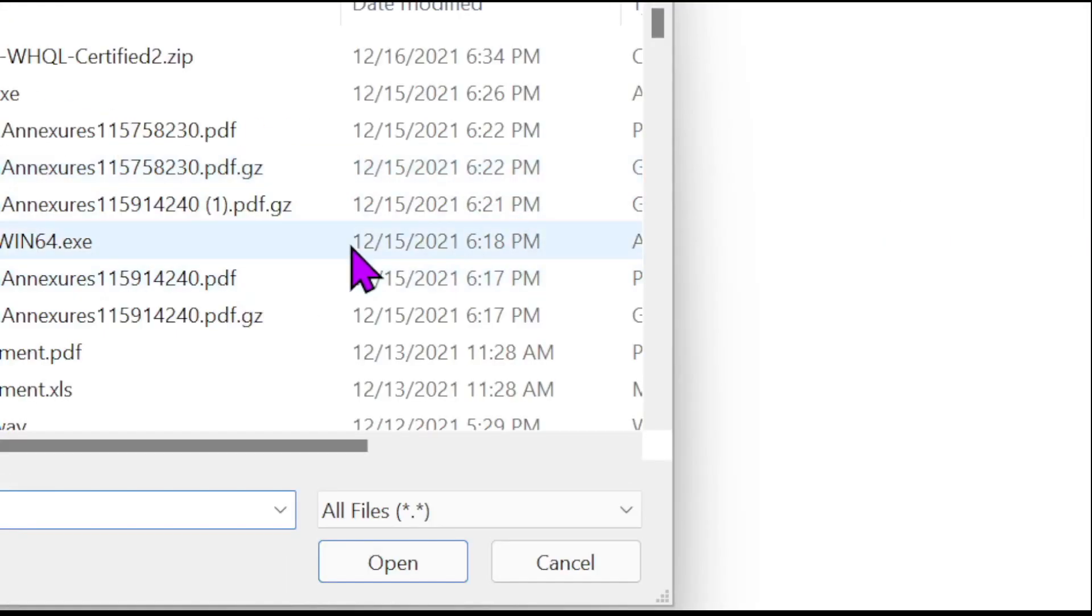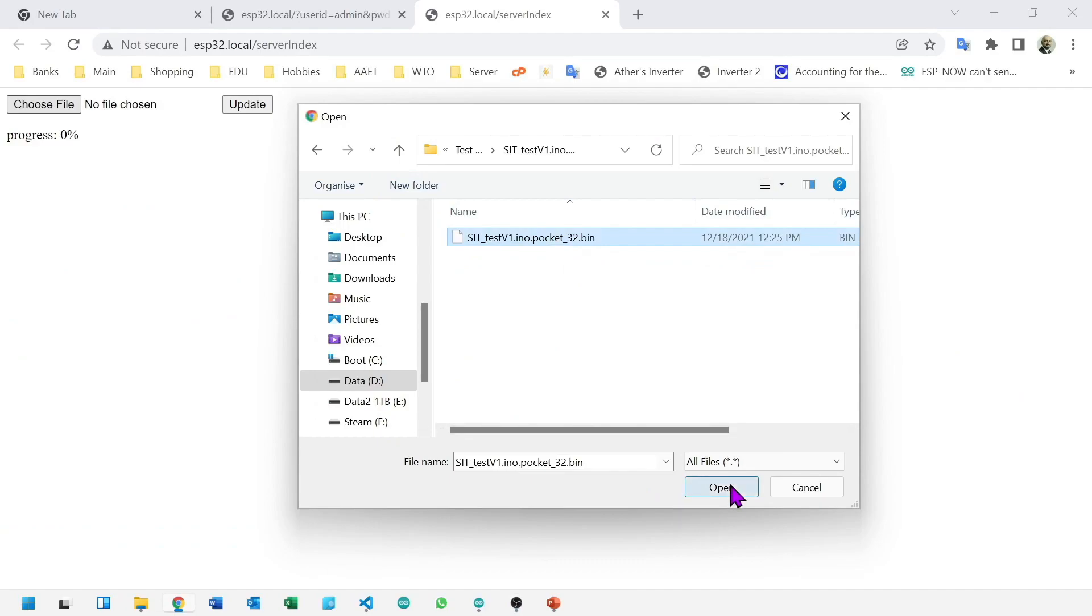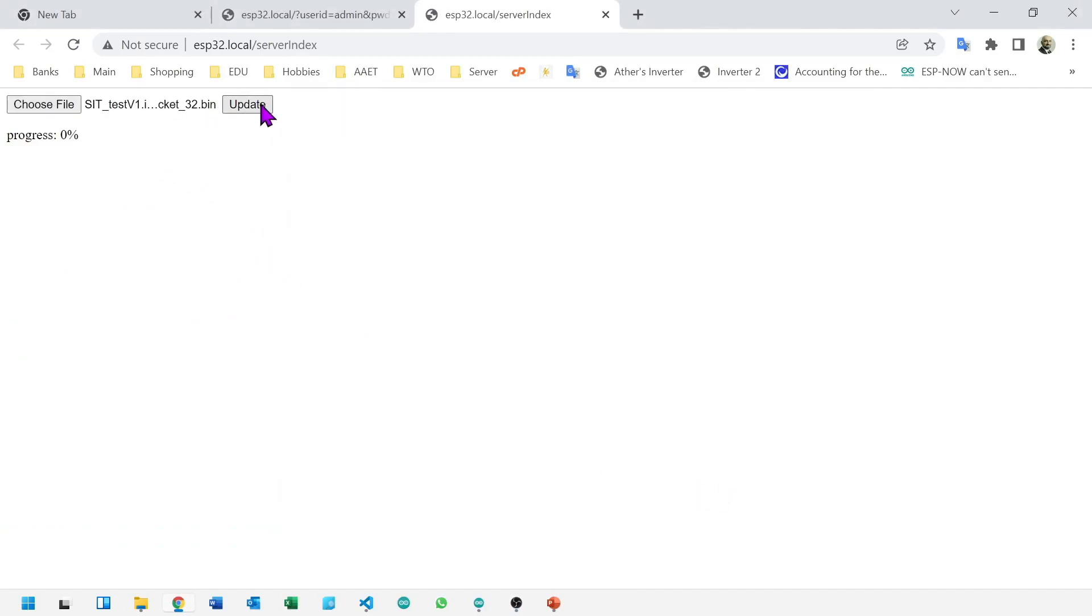Here we have our file. Go to choose file. Here's my bin file, open and start update.